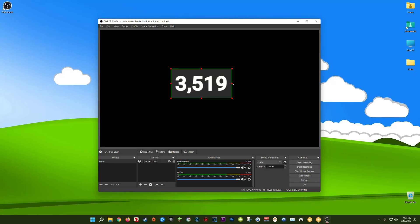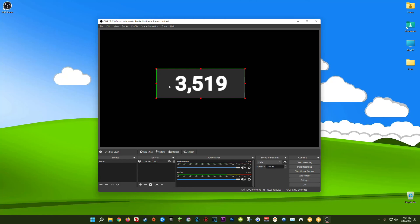And actually quick tip here, now that you have your live subscriber count on your stream odds are you're going to be getting a lot more subscribers. So I would leave a little bit of extra space to the left and right so that as your sub count grows it doesn't get cut off by the cropping that you've done here. So now when your sub count inevitably triples in your next live stream you'll have enough room to display it.